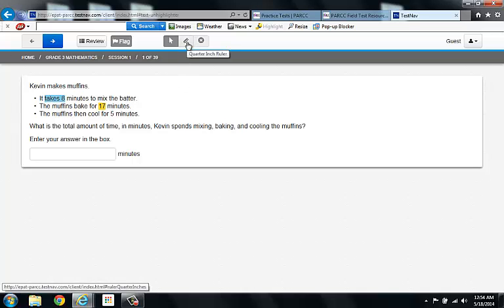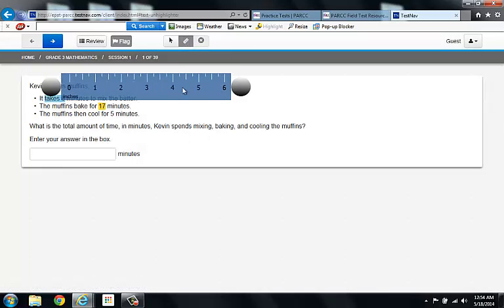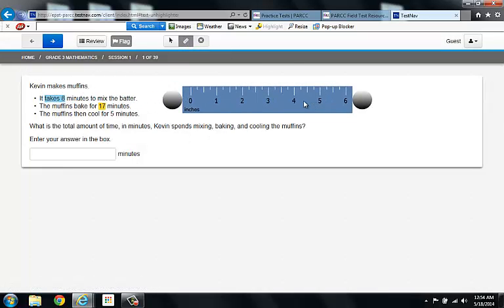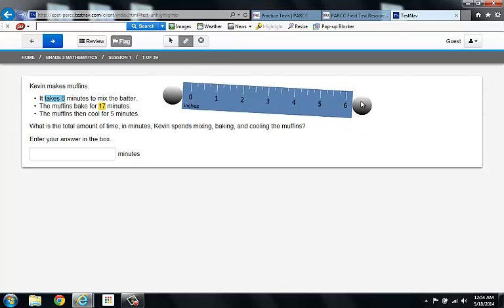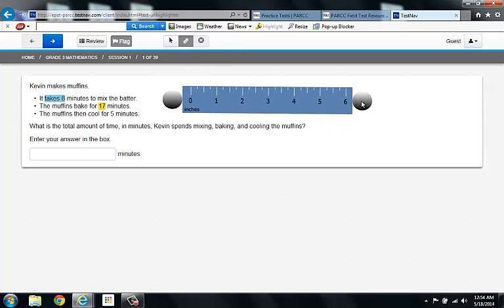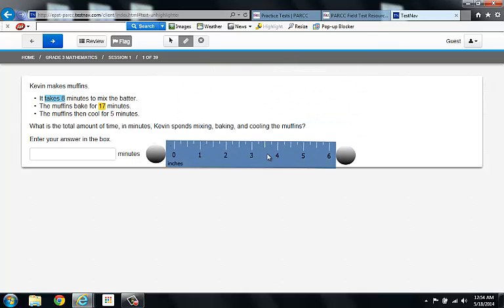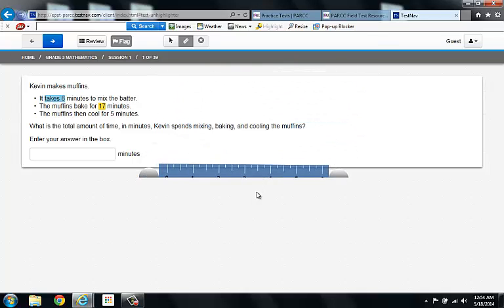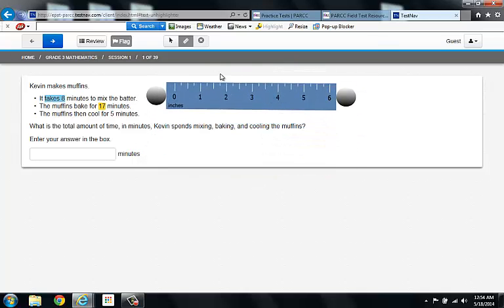The next tool is the ruler. If I click here, what generates is a quarter-inch ruler. Notice the circles on either end. They allow you to turn the ruler. The ruler will only exist in the problem field. You can't drag it anywhere else.